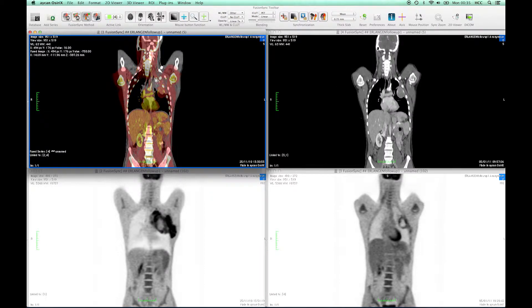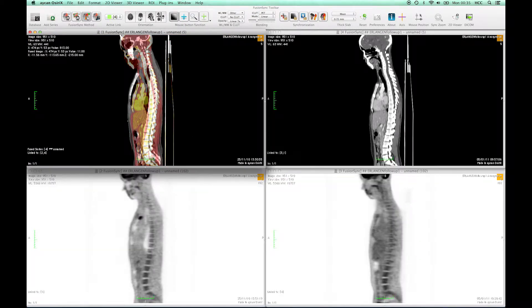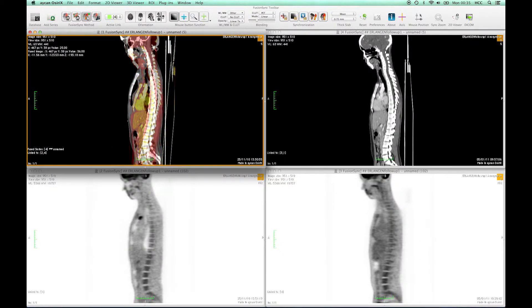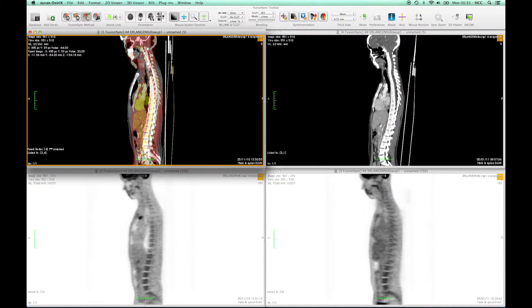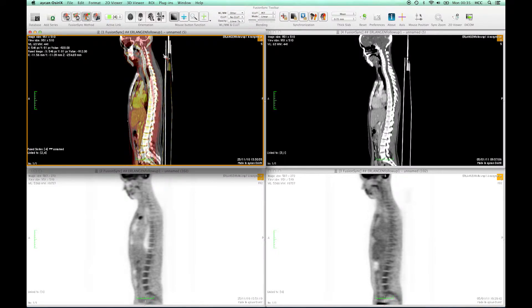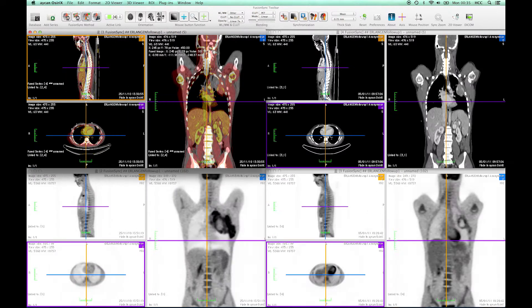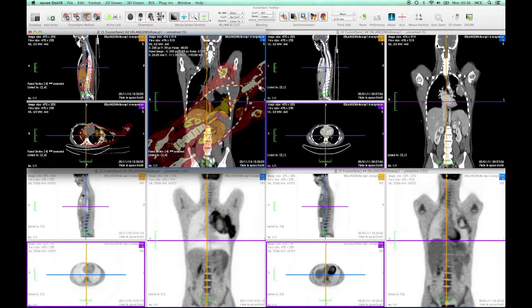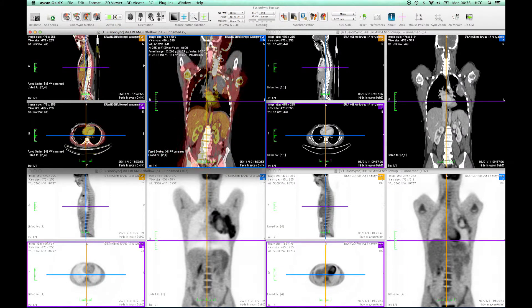The manual rigid registration in Fusion Sync is different to the standard OsirisPro version, as we can adapt the fusion and registration in 3D with all kinds of rotation, not just within the plane as you can see here.